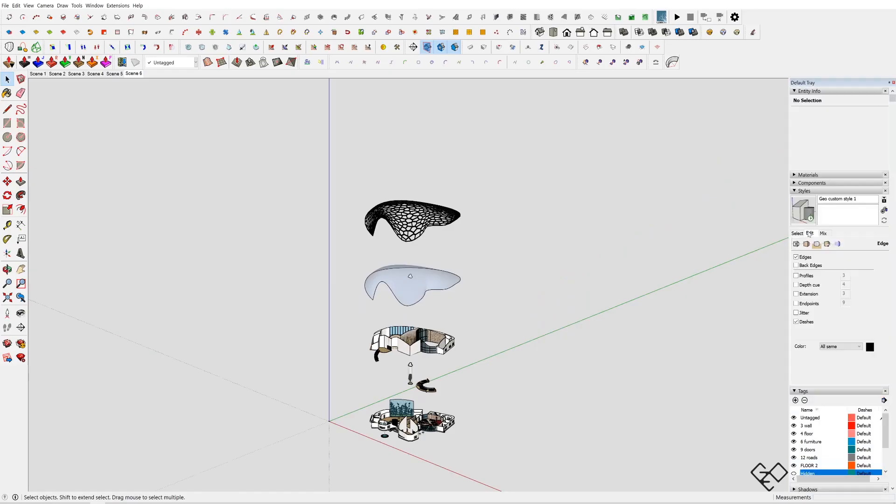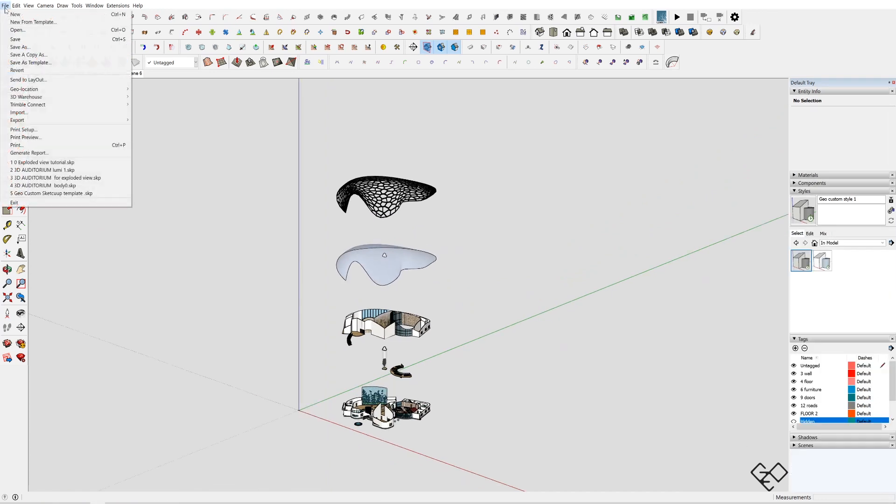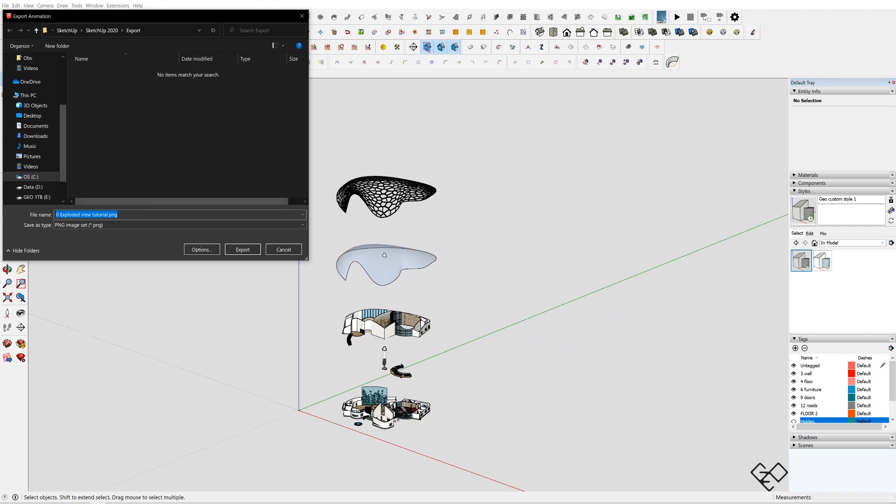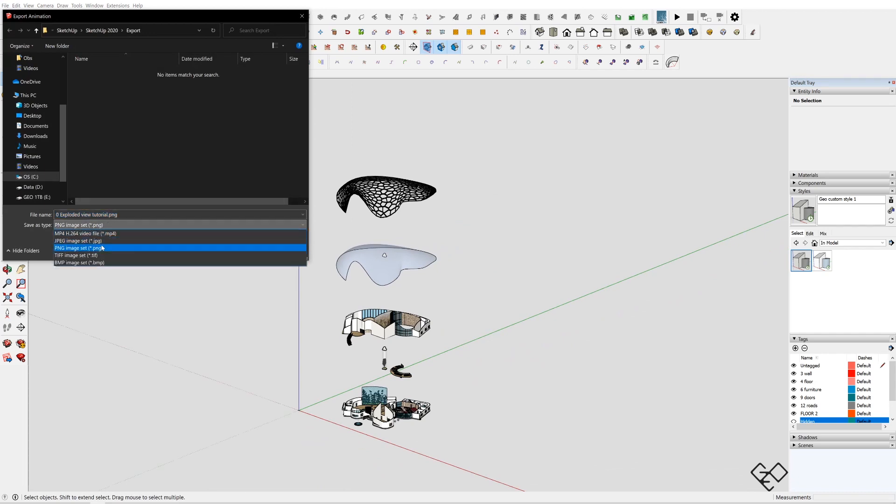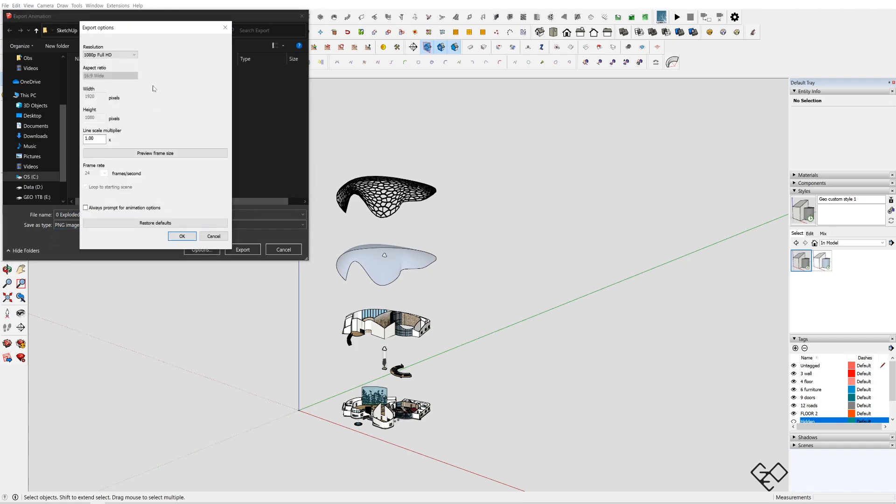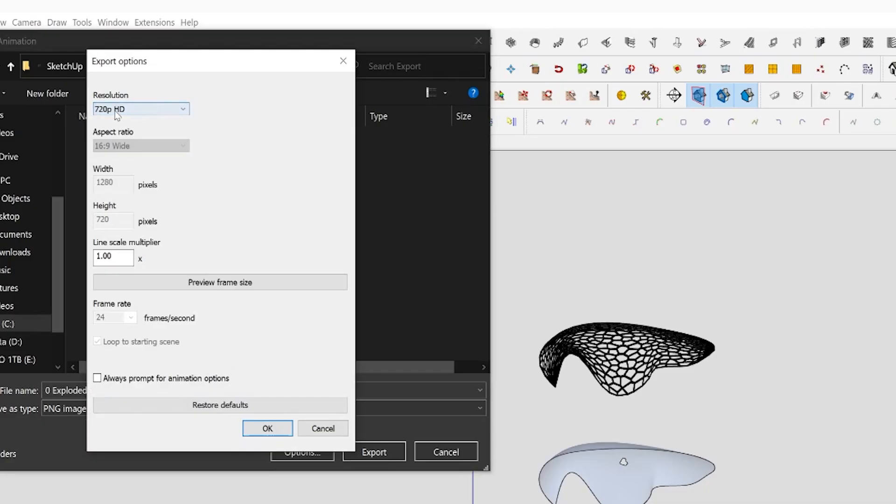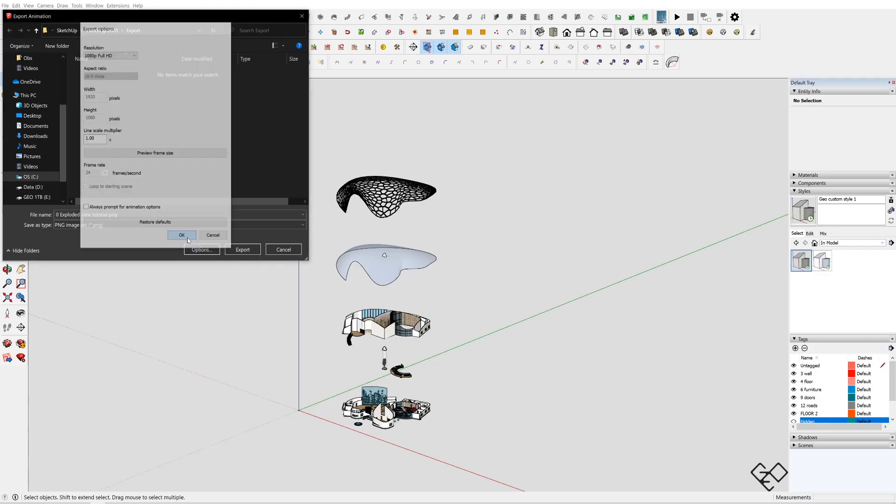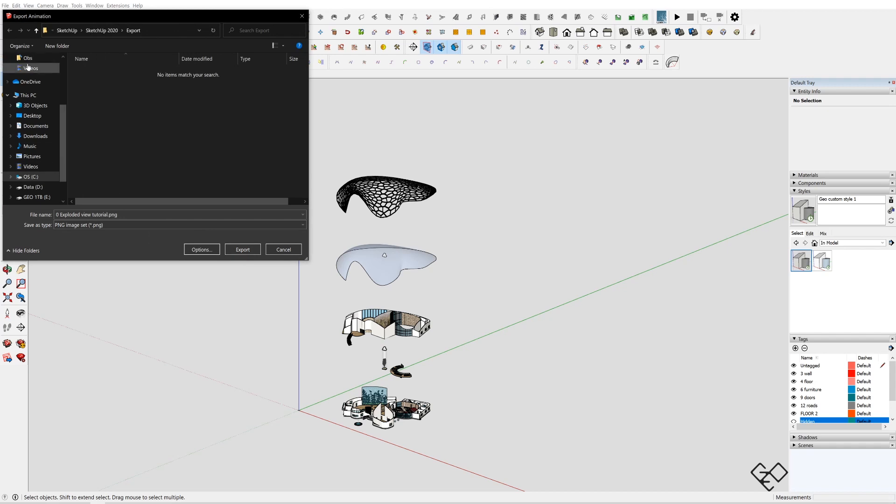Now to export all the scenes at once, go to File, Export, Animation. In the Save as Type dropdown menu, select PNG or JPEG, click on Options and set the resolution to full HD, and now select a folder and hit Export.